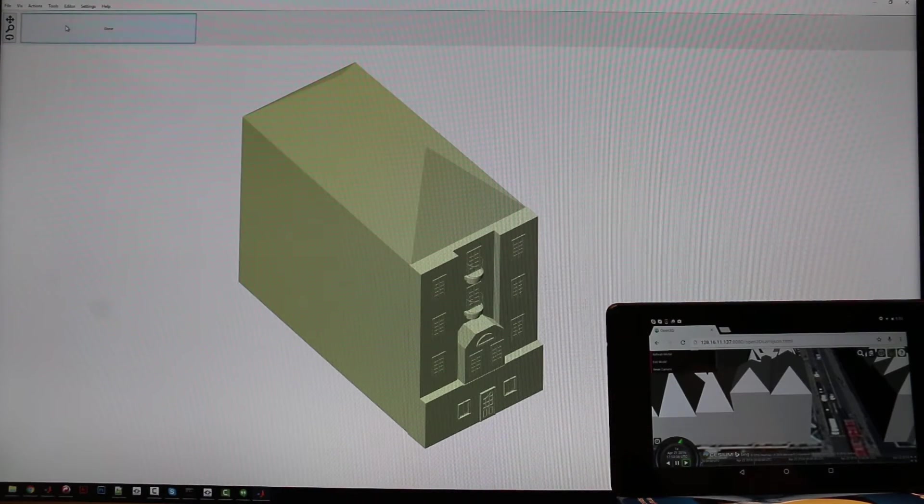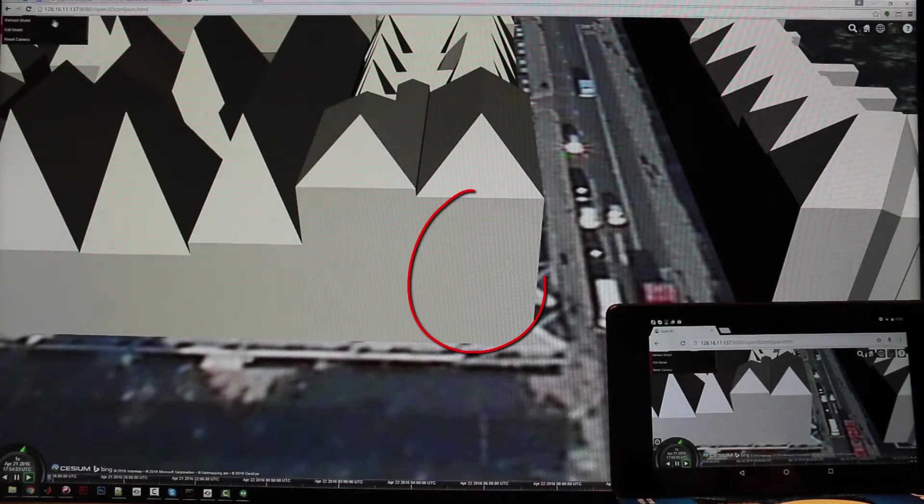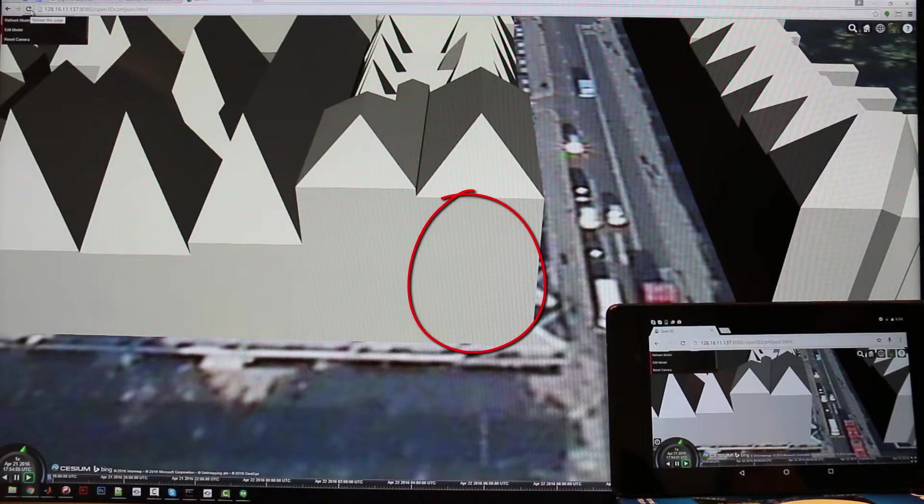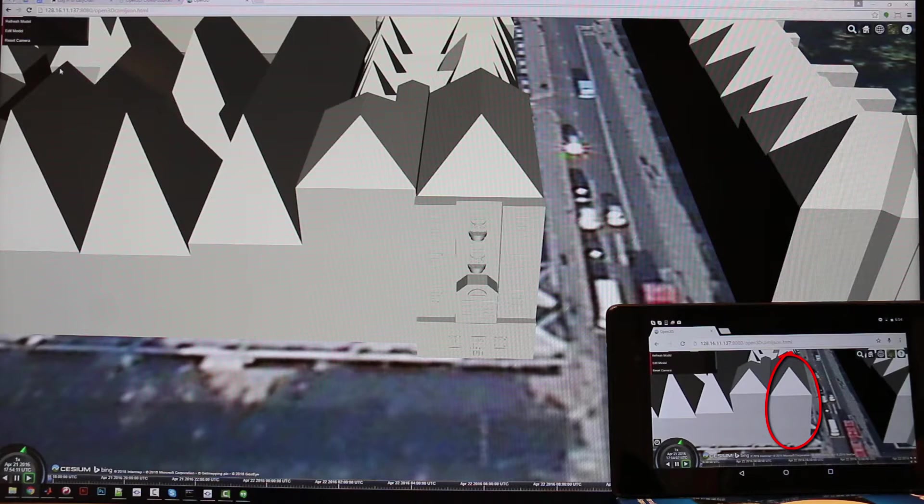At the end of the editing session, the building is pushed back to the server and unlocked. Collaborators can immediately see the modified building.